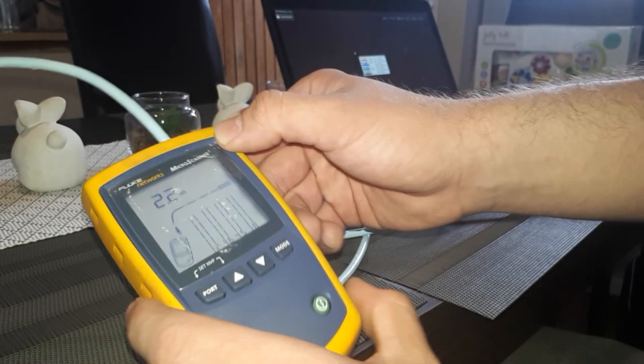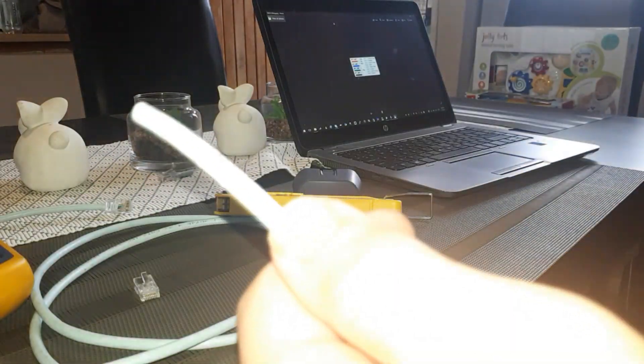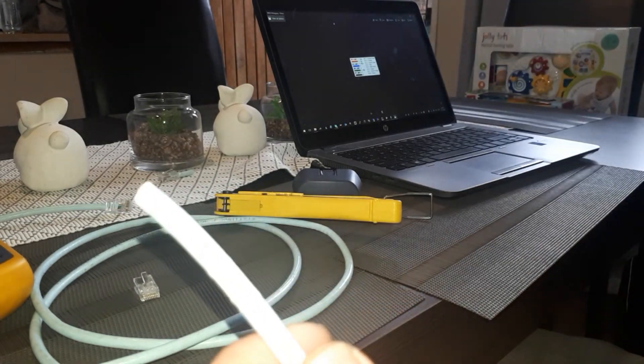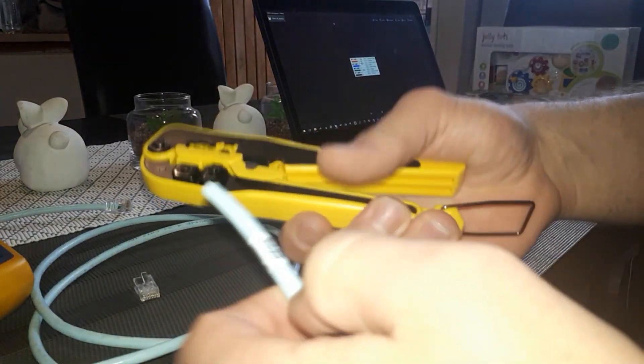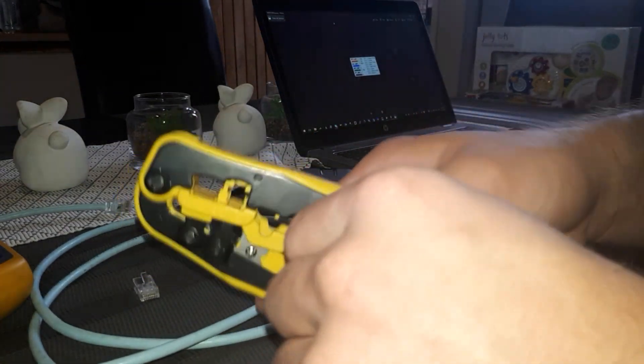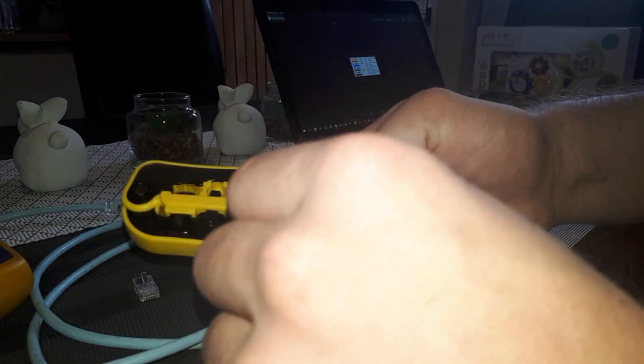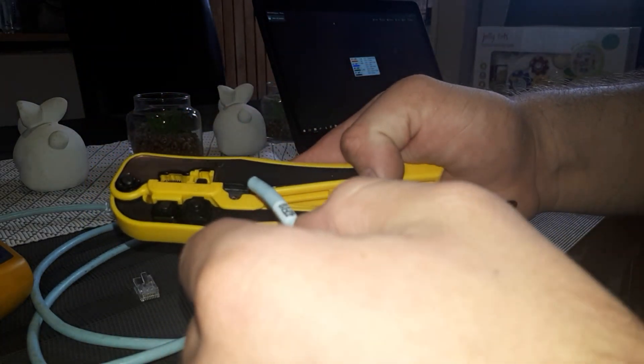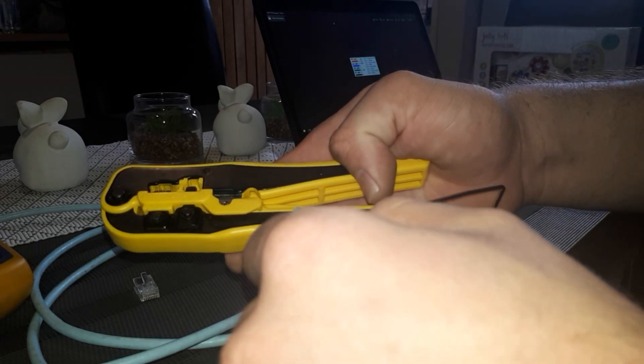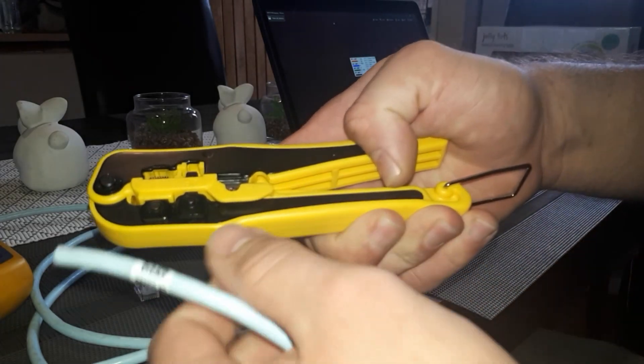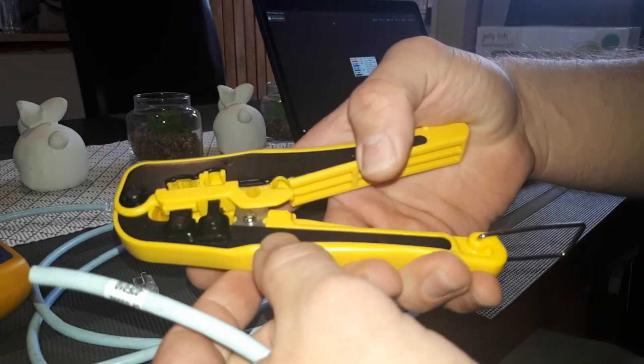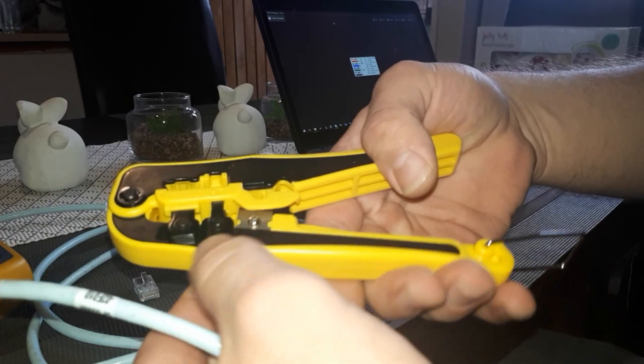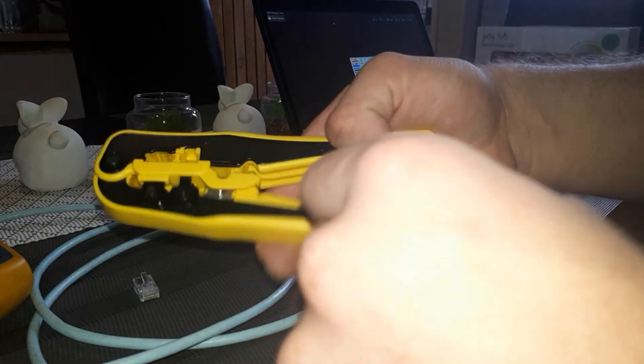I'm also going to show you guys how to crimp RJ45 on the network cable. Just remember that this wiring will be incorrect, just to show you how to test and show you that the pairs are twisted around or something like that.